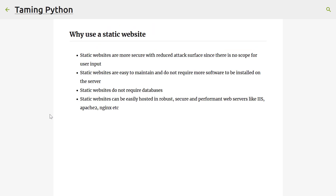And why use a static website? Static websites are generally more secure because the attack surface is reduced — you're not taking any user inputs. Static websites don't process user inputs, so they are easy to maintain. You just need a standard battle-tested server like IIS, Nginx, Apache, etc., and just host these files as a static website. And since you're delivering only HTML web content, you don't need a database — static websites do not require databases.